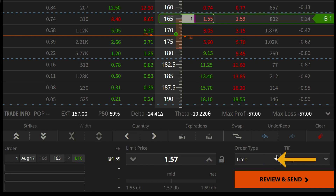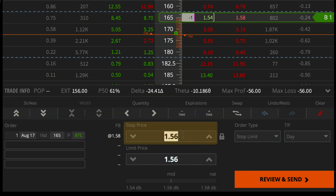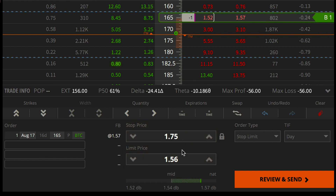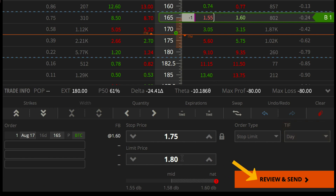To set up a stop limit order, click the order type drop down menu. Two fields will appear: a stop price and a limit price. The stop price will act as a trigger, and the platform will route a limit order if the bid price reaches or breaches your stop. Then select a time and force. When you're ready to send the order, click review and send.